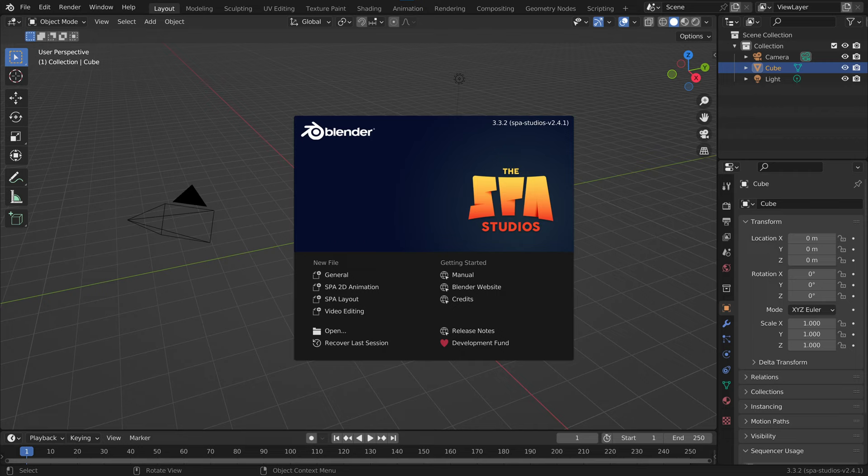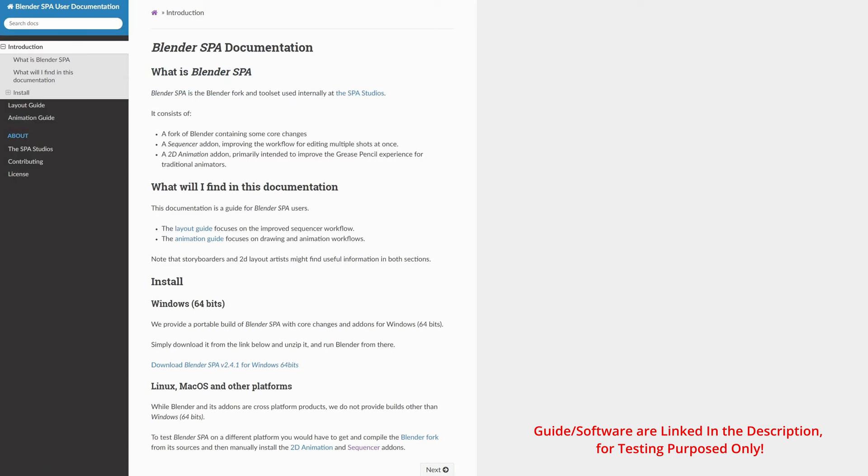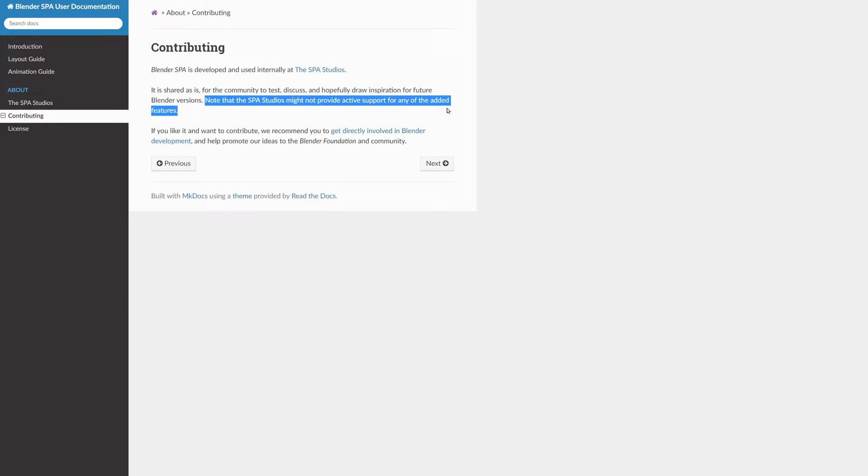Today we're going to talk about a very interesting version of Blender. It's a fork of Blender and some add-ons that were developed at the spa studios. Just right off the bat, this is only for testing. There is no active support and it's really just about showing the ideas.